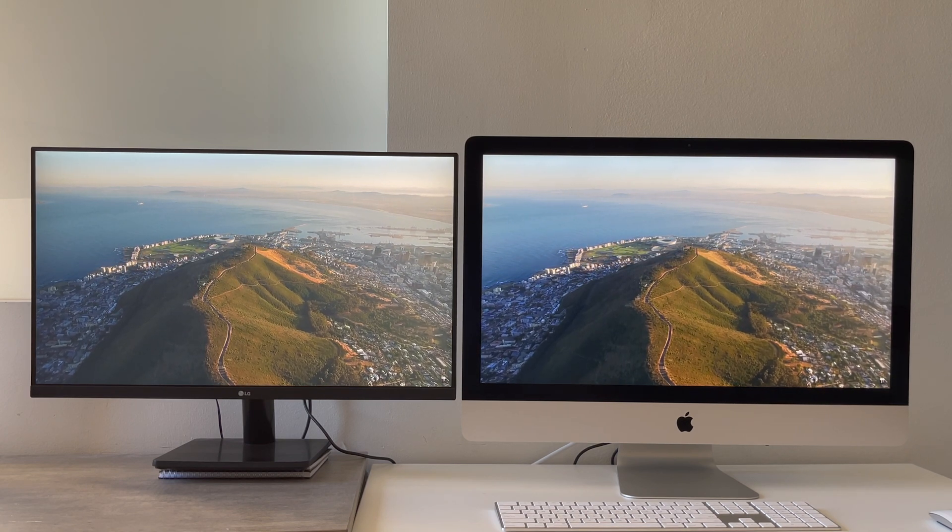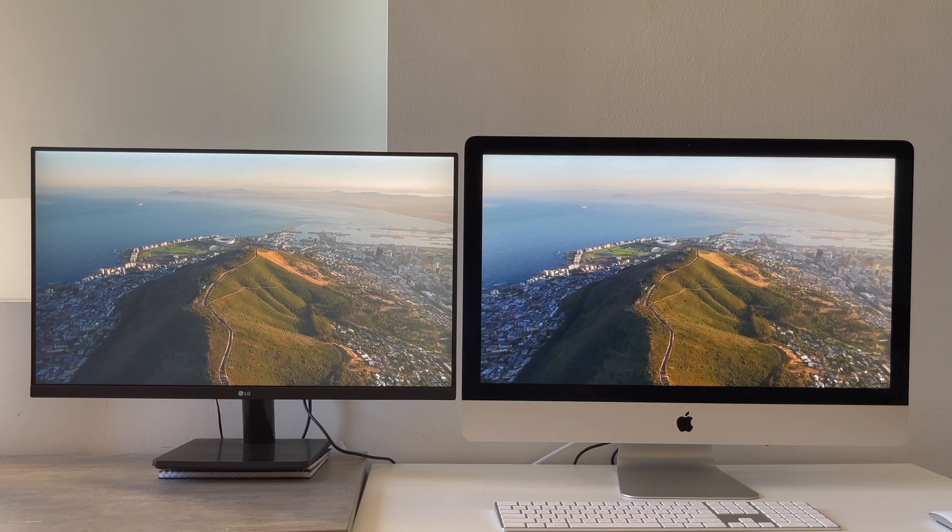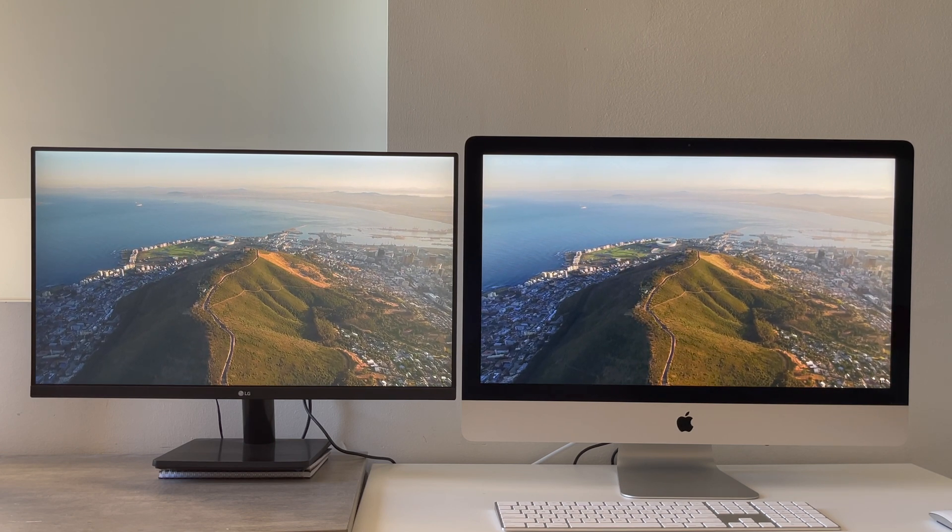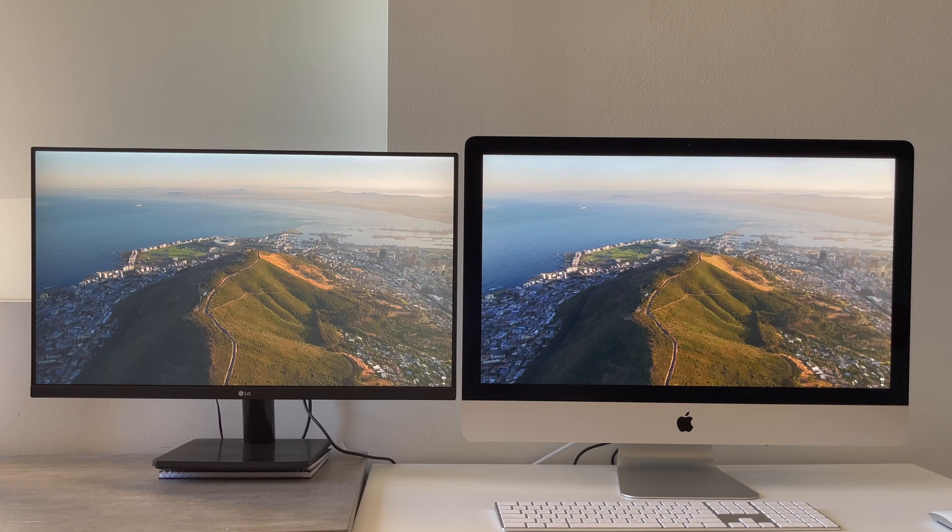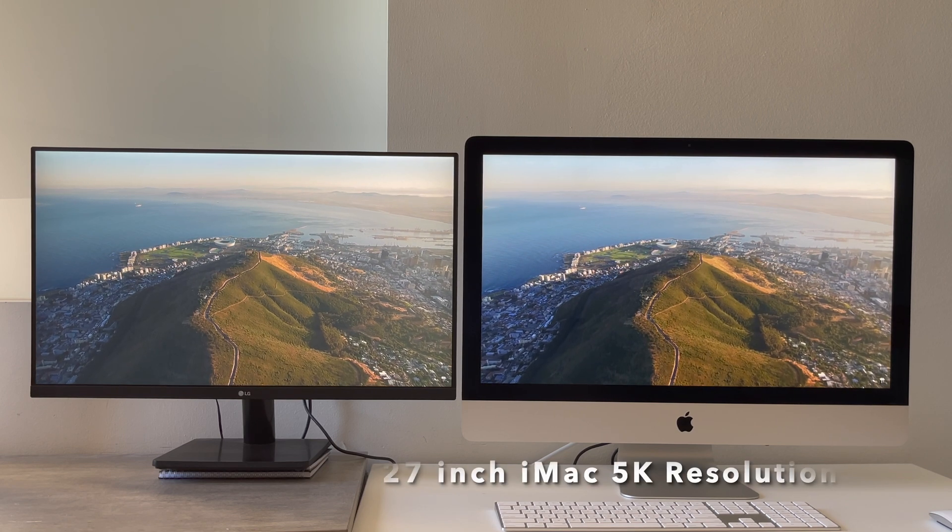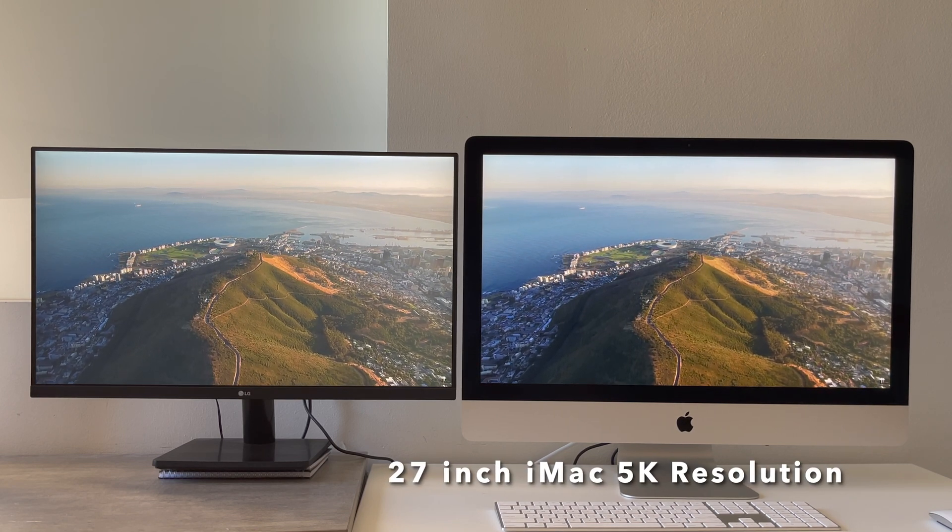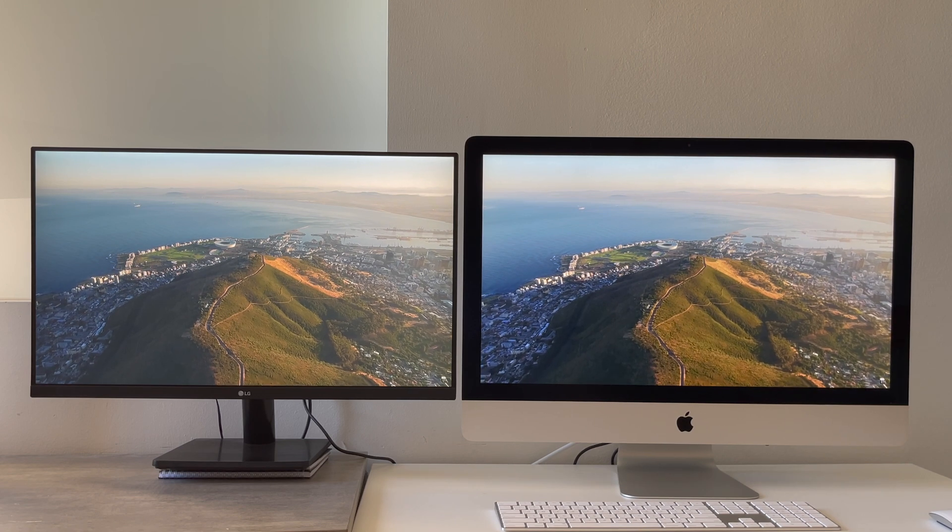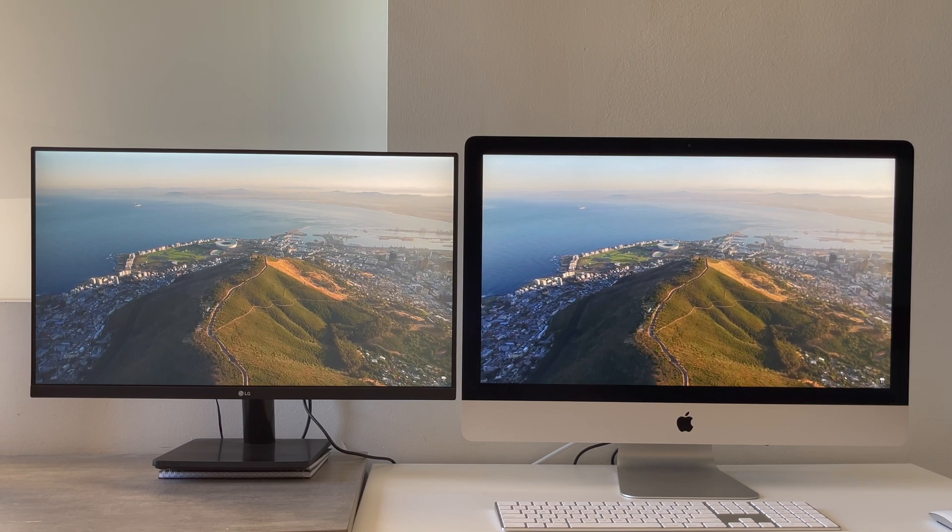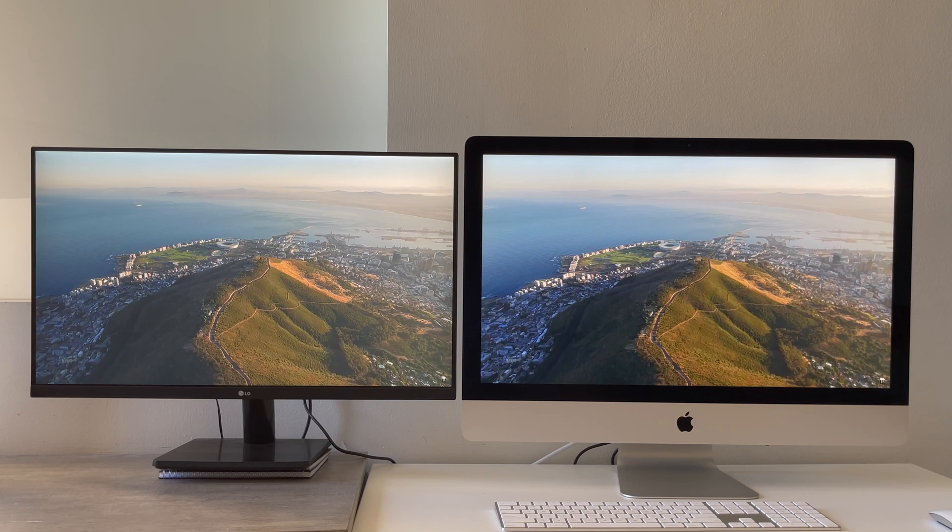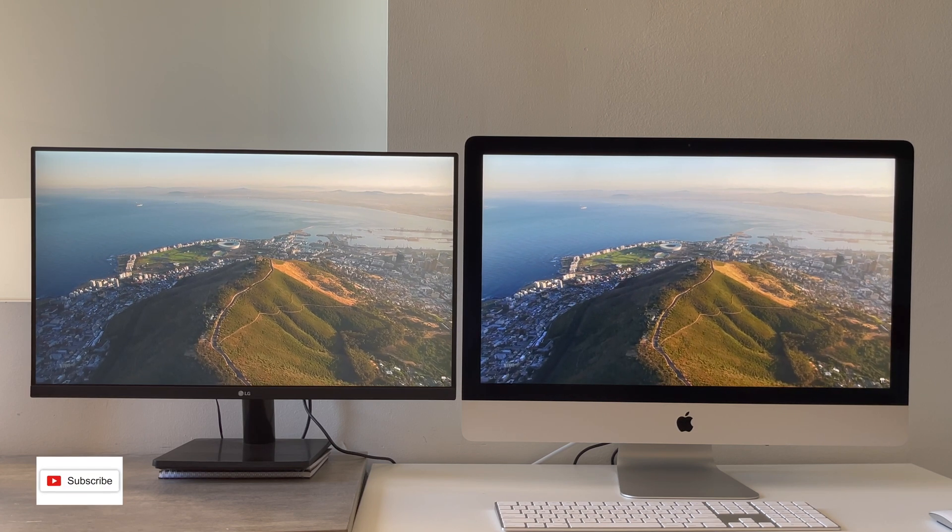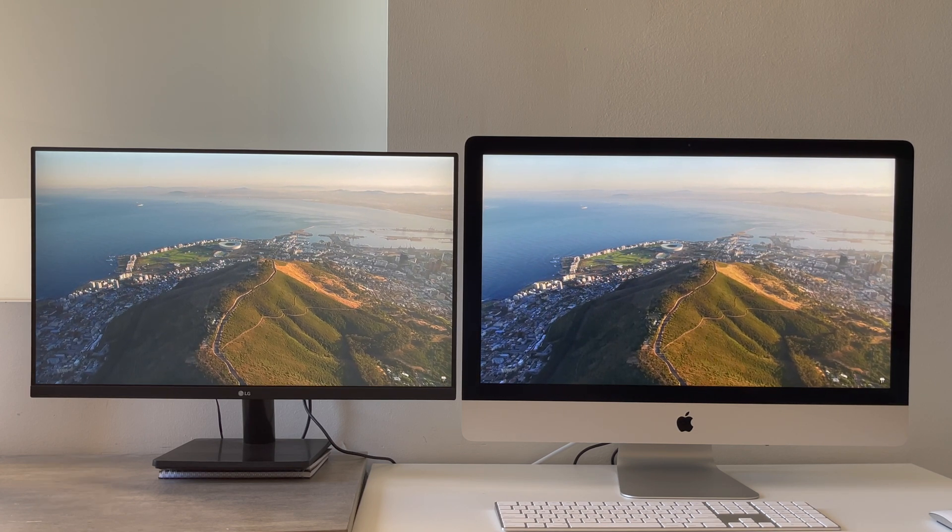So here we go. Here we have the two displays right next to each other. Now from the normal viewing distance, question is can you really make out the difference in resolution? And yes, the display on the right, which is the 5K iMac, does look to be sharper.